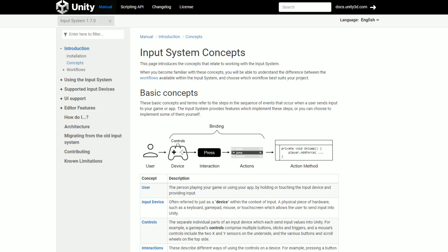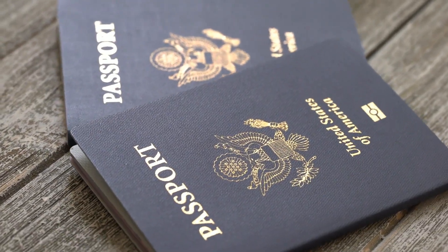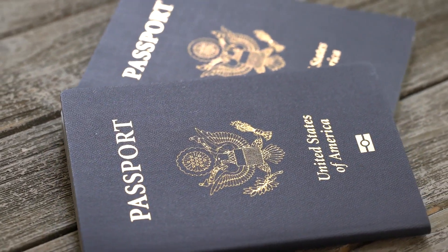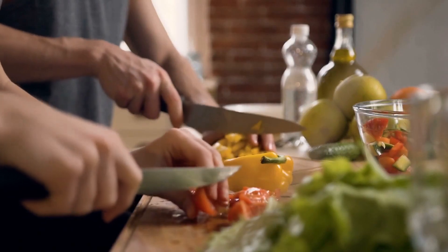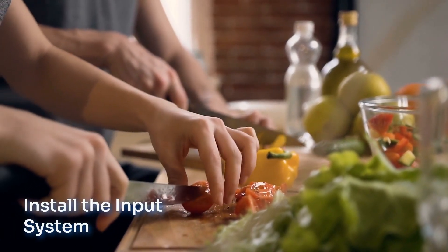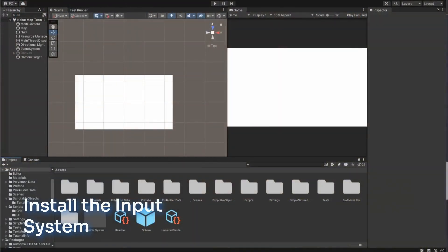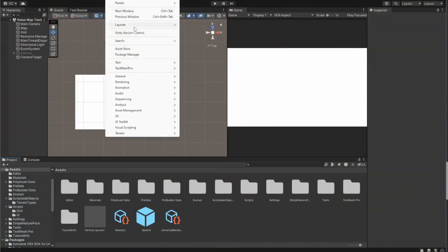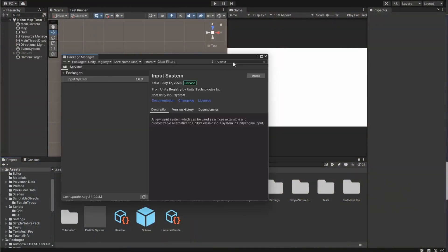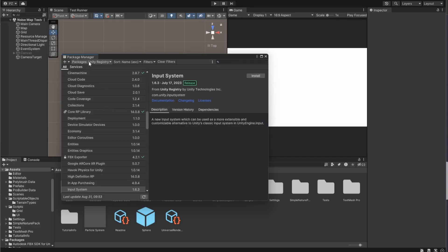Now that we're all set and pumped to level up our camera controls, let's get into the Unity Input System. This tool is your passport to seamless interaction with your game world. We'll start from scratch, so beginners, don't worry, I've got your back. First things first, we need to install the Unity Input System package. Open up Unity, go to the Window menu, select Package Manager, look for Input System, and hit that Install button.